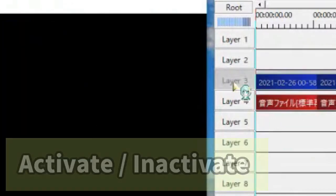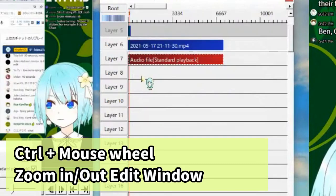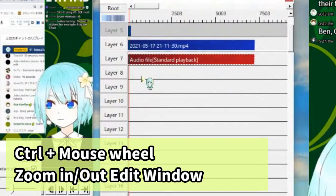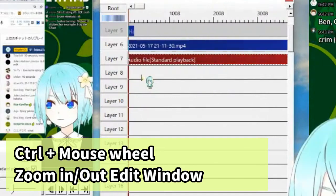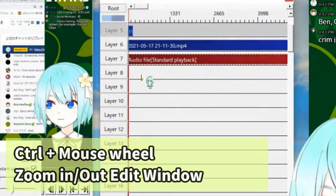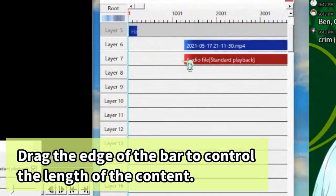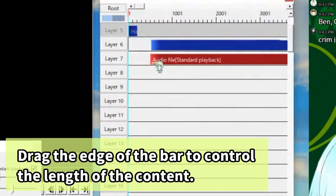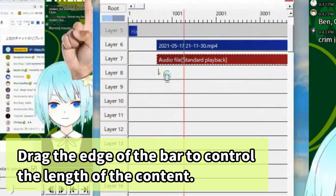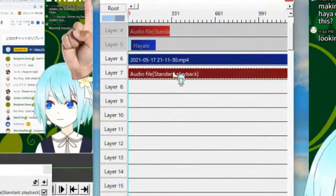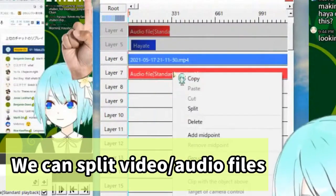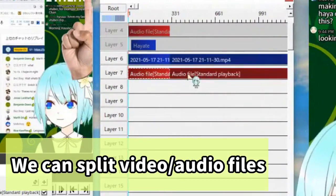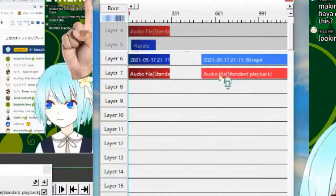You can change. Ctrl key plus mouse wheel, you can zoom in or zoom out. You have edge and grit. So you can control the length. Right click and press split and you can split the file.